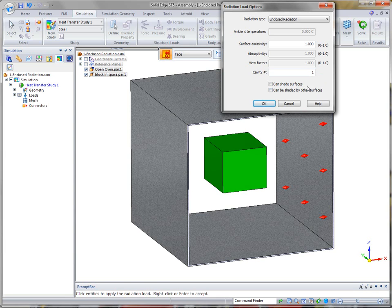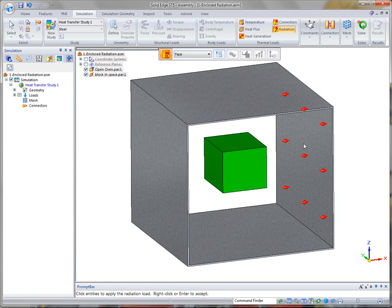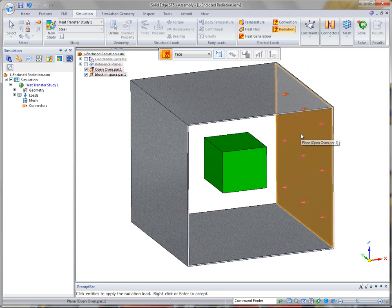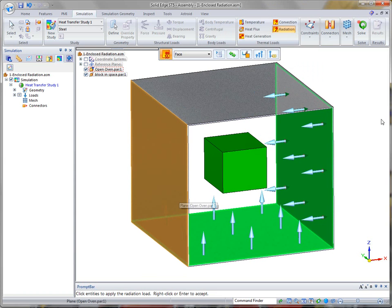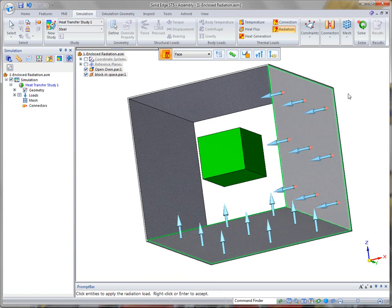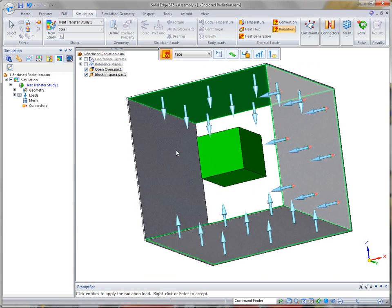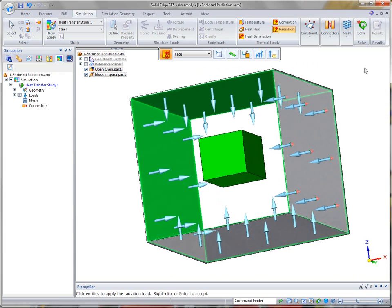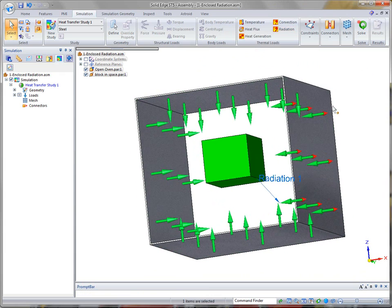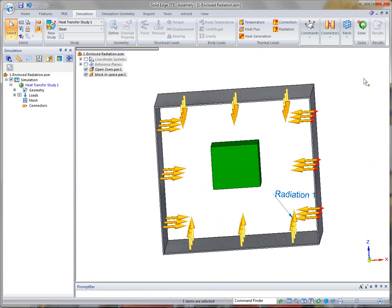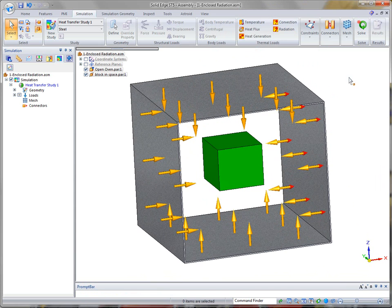But I am going to put that it can be shaded by other surfaces, meaning this surface can shade some of these surfaces that I select. So when I click on OK, I'm going to identify these inside faces and define those as radiation surfaces or loads.